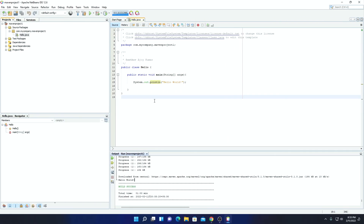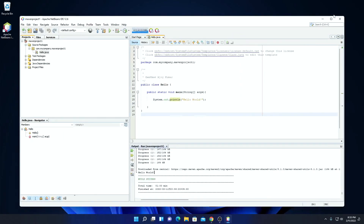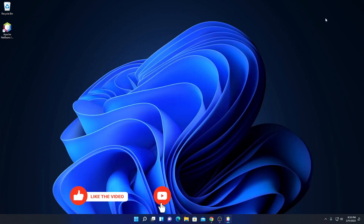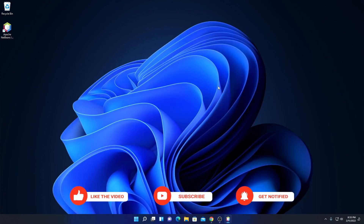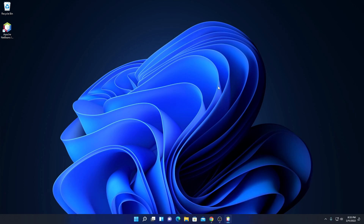So this way you can use NetBeans for Java programming. That's it for this video — hope this video was helpful to you. If you find this video helpful, don't forget to hit that like button and subscribe to the channel for more videos like this. Bye for now, see you in the next video.